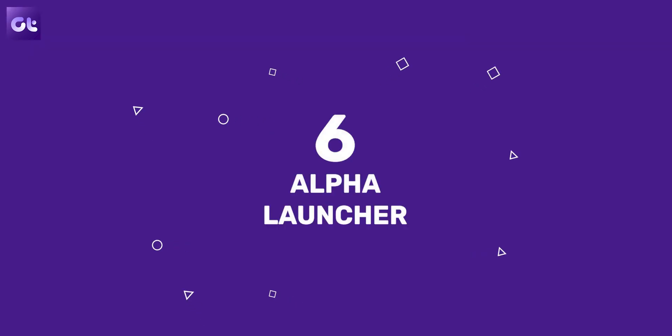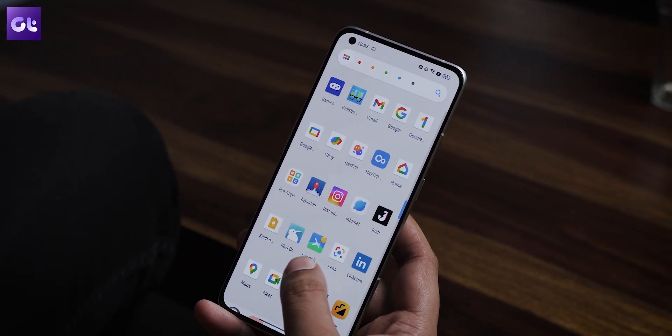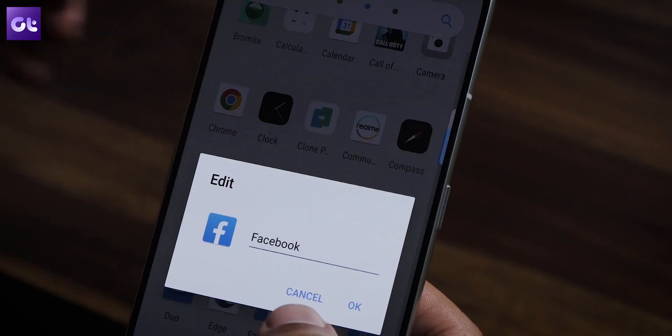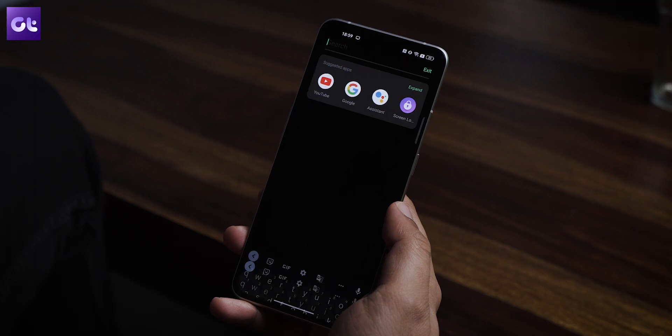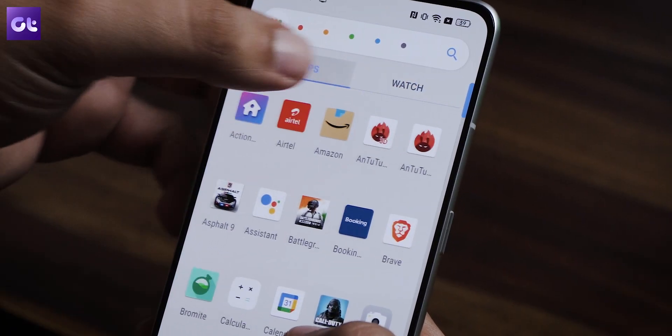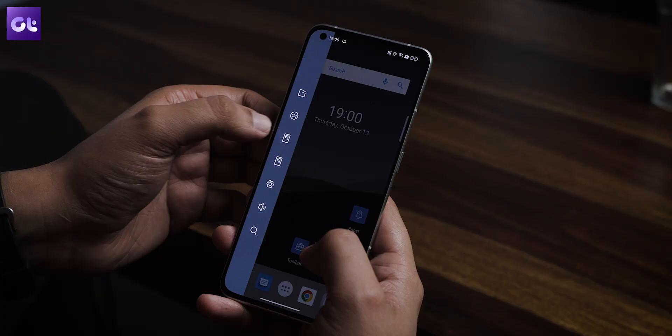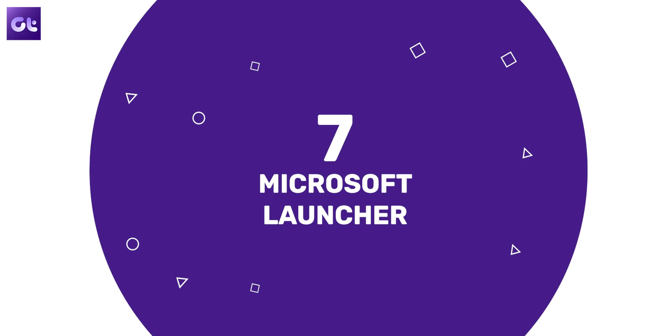Next on the list is Alpha Launcher — and no, 'alpha' doesn't mean it's in a testing stage. The developer means it's the alpha of the launcher jungle, and looking at the feature list, it's hard to argue. Alpha is a lightweight yet feature-rich launcher with custom gestures to launch apps, the ability to hide apps, fully customizable icons, a handy mini bar for quick access to favorite apps, and tabs inside the app drawer for better organization. You get all of this, plus the usual premium launcher features, completely for free.